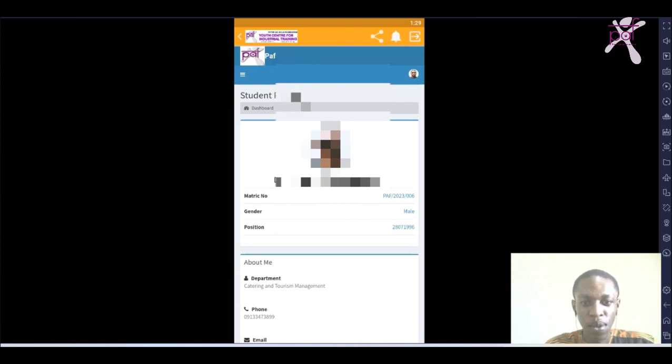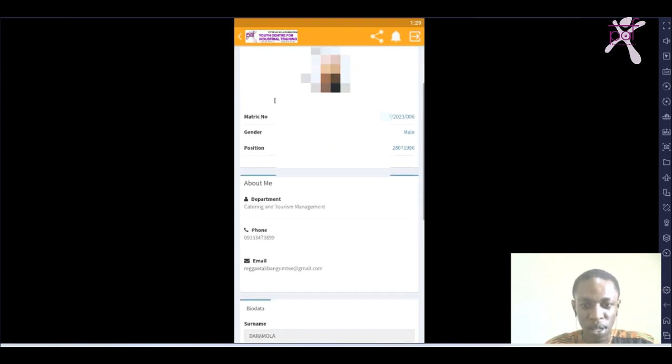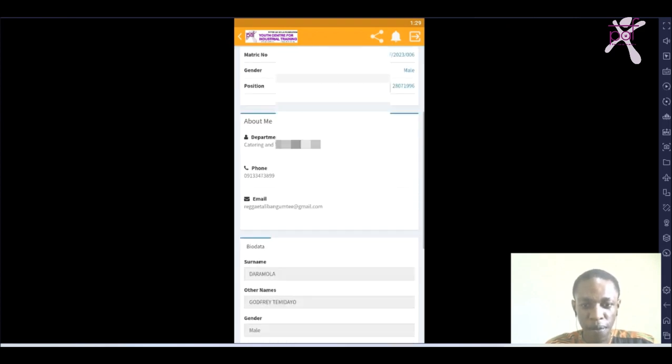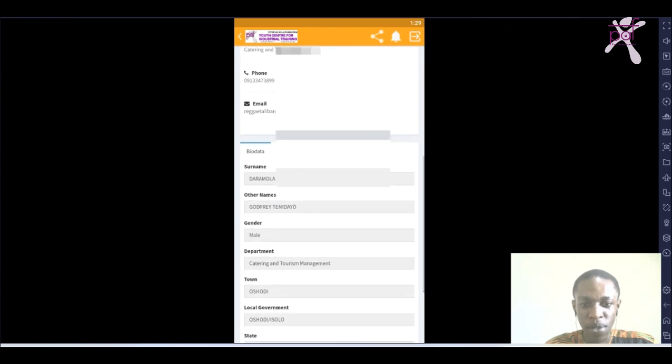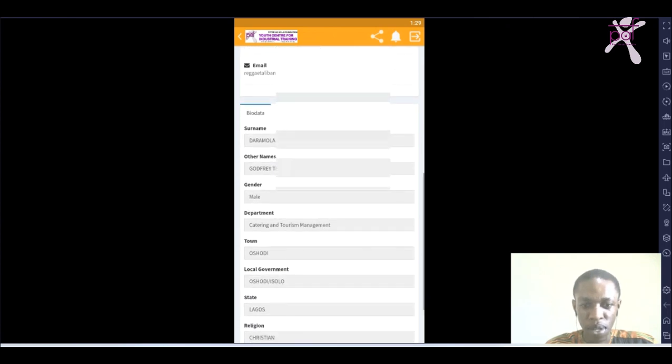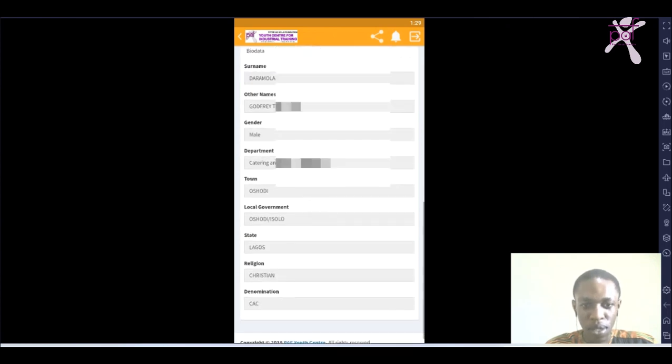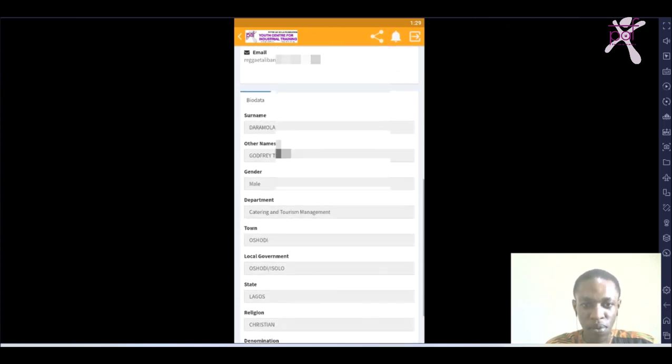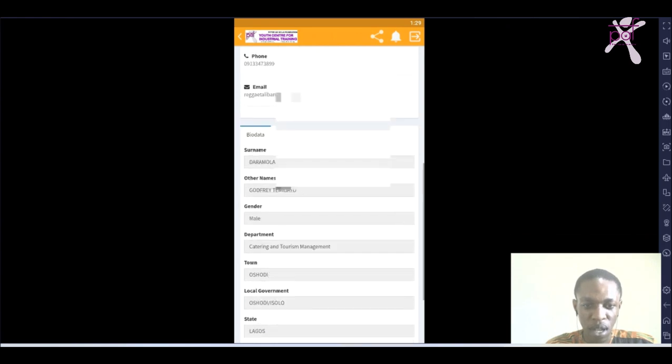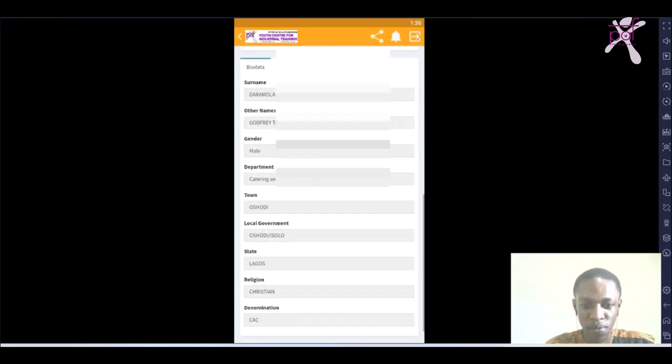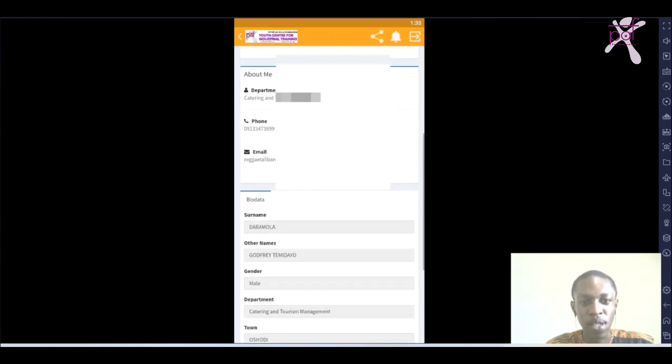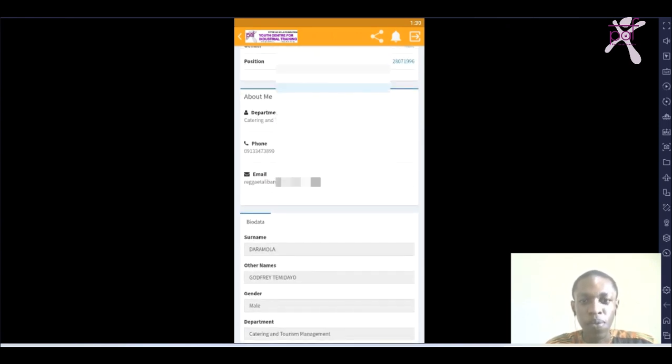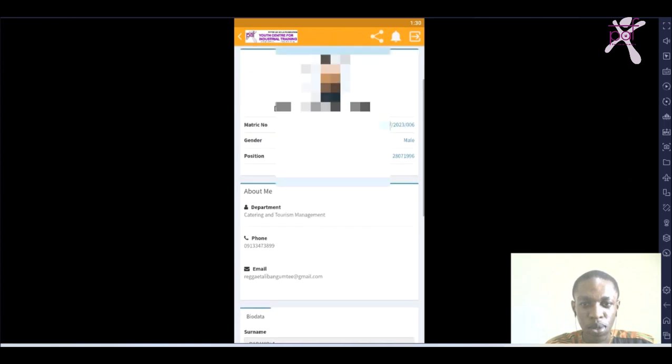Everything you need to know about the student, all details - the department, the surname, other names, town, religion, phone numbers - are all on this student portal.